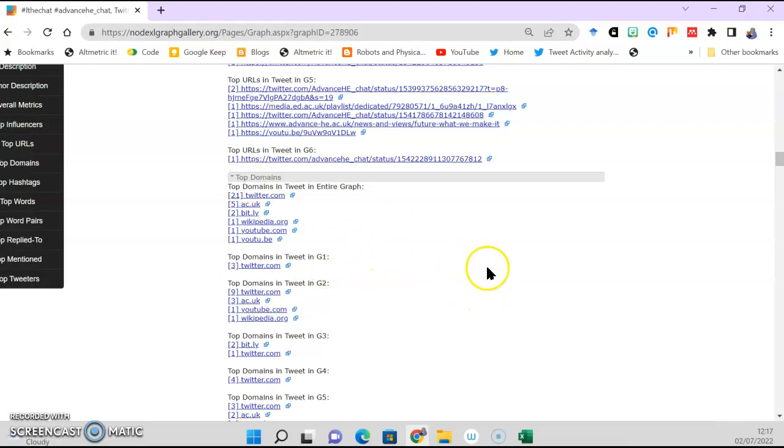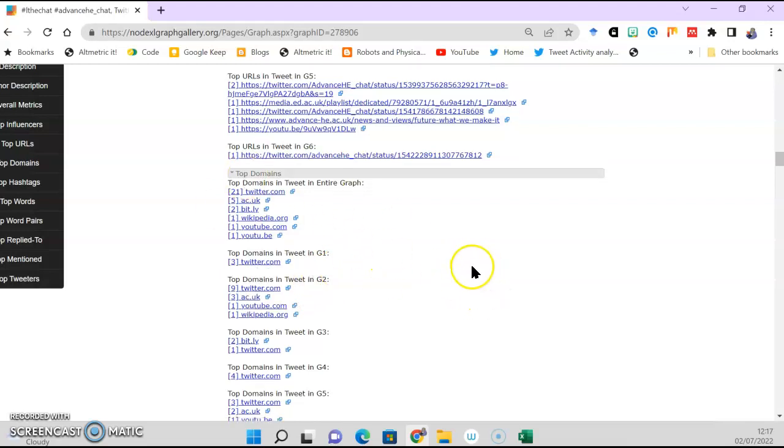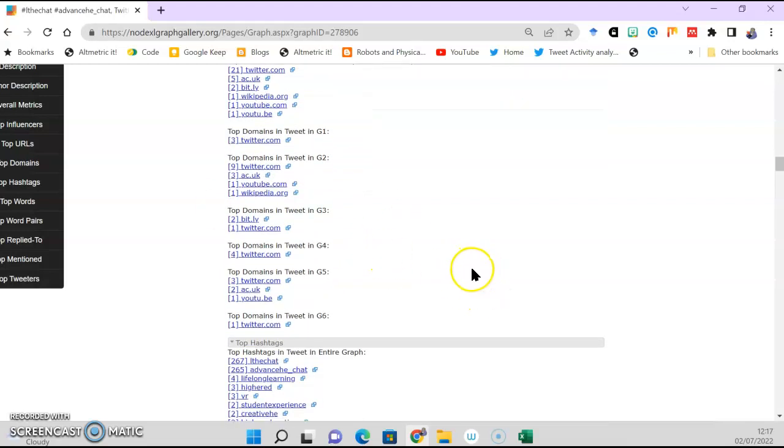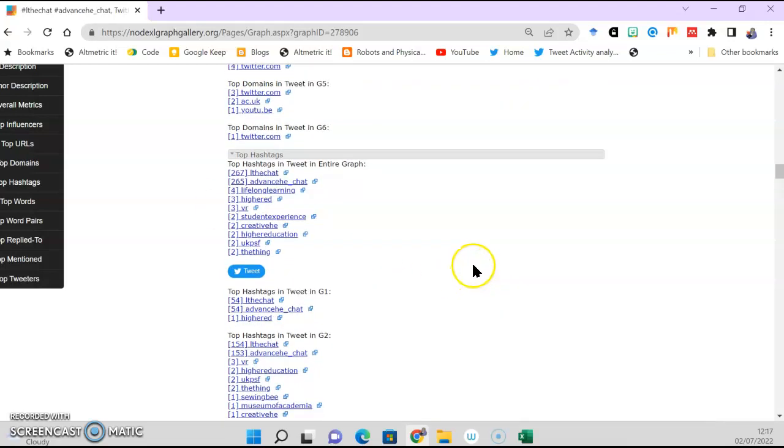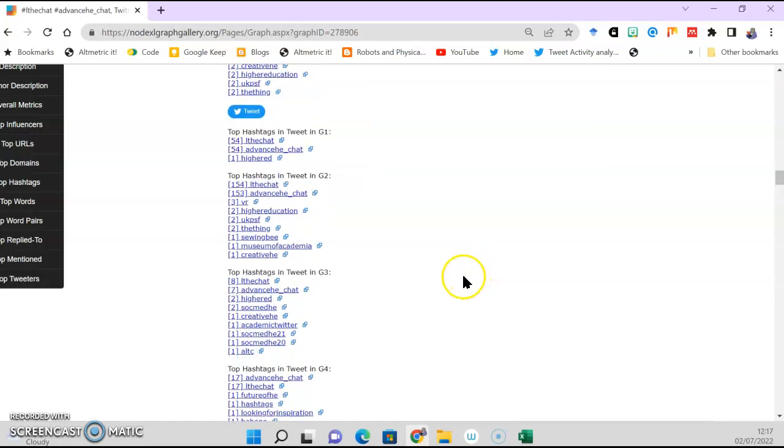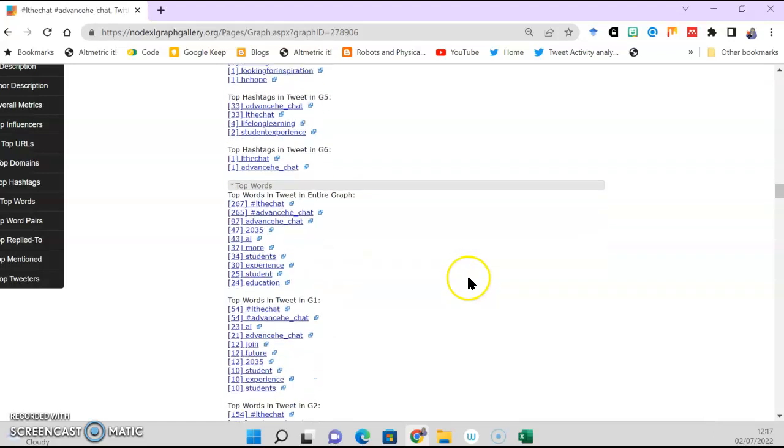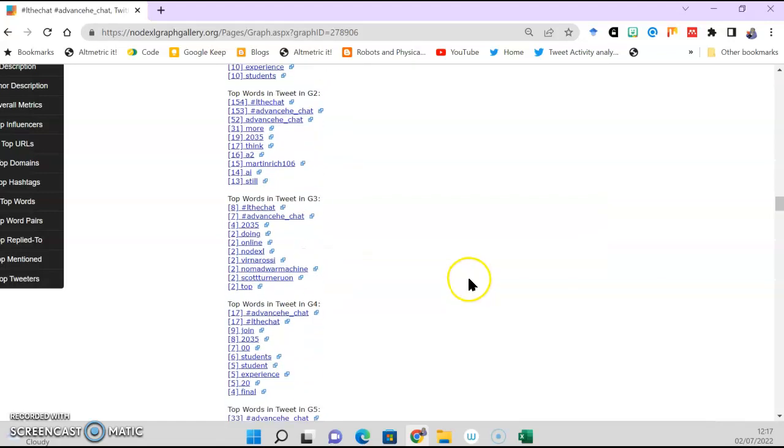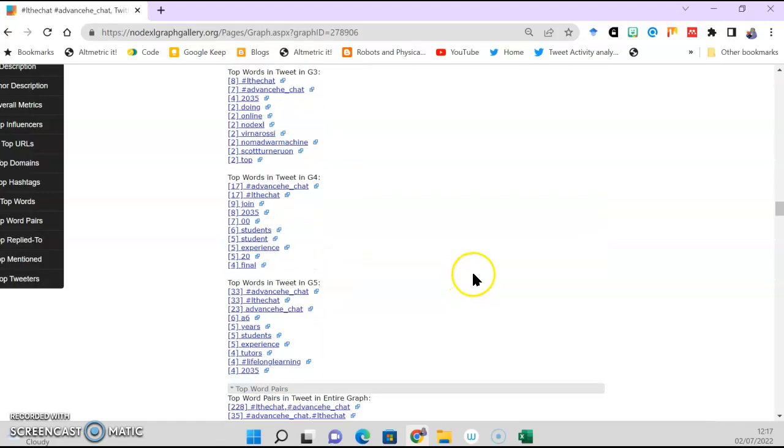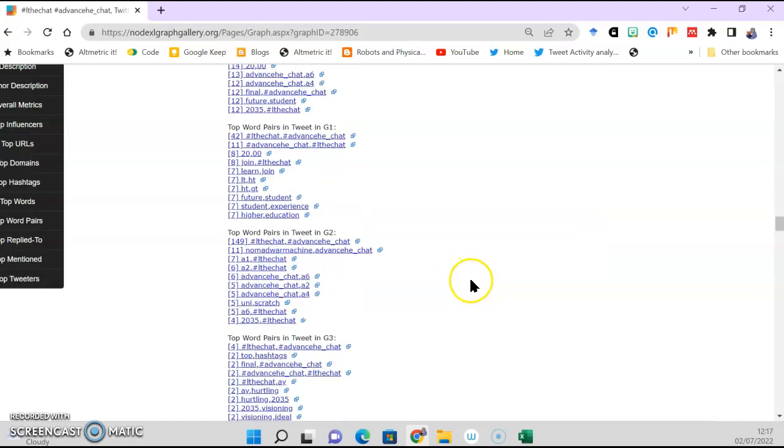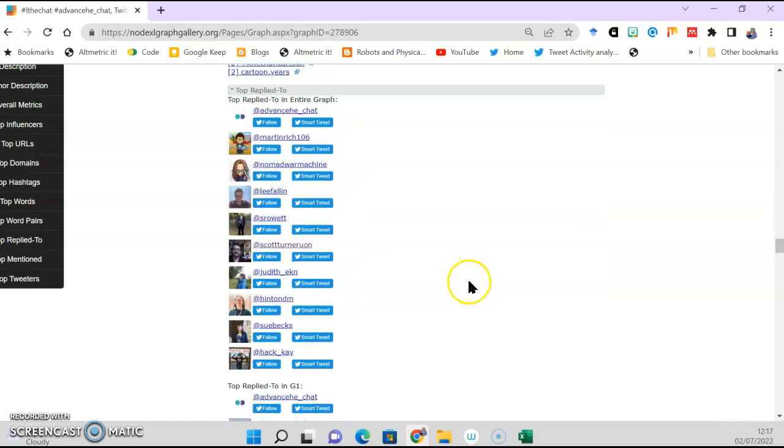So what URLs were the main one in group one, group two, and so on. It's more information you can dig into. What the top domains are, top hashtags in each group, all of this kind of stuff. And it's just more things that you can play with.